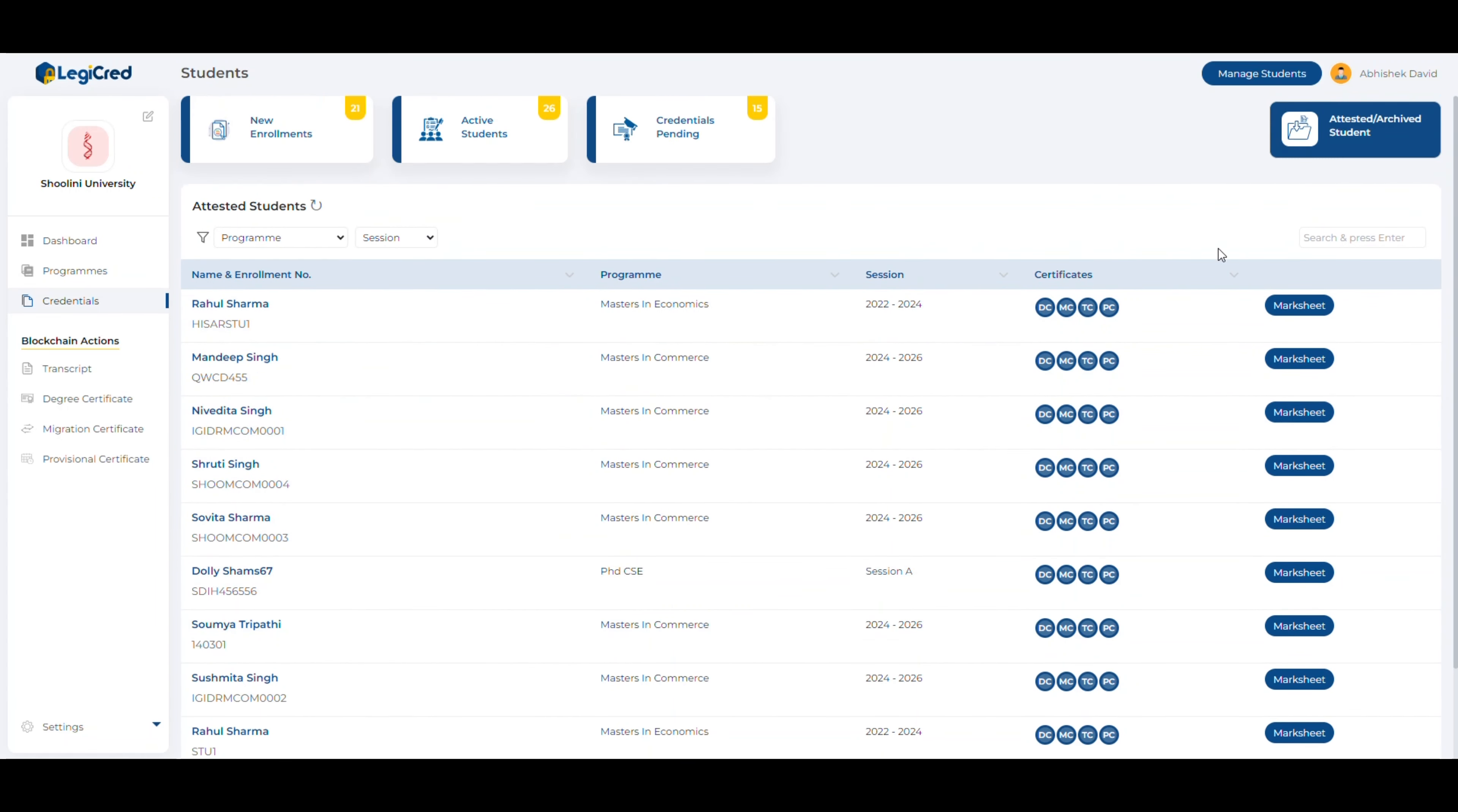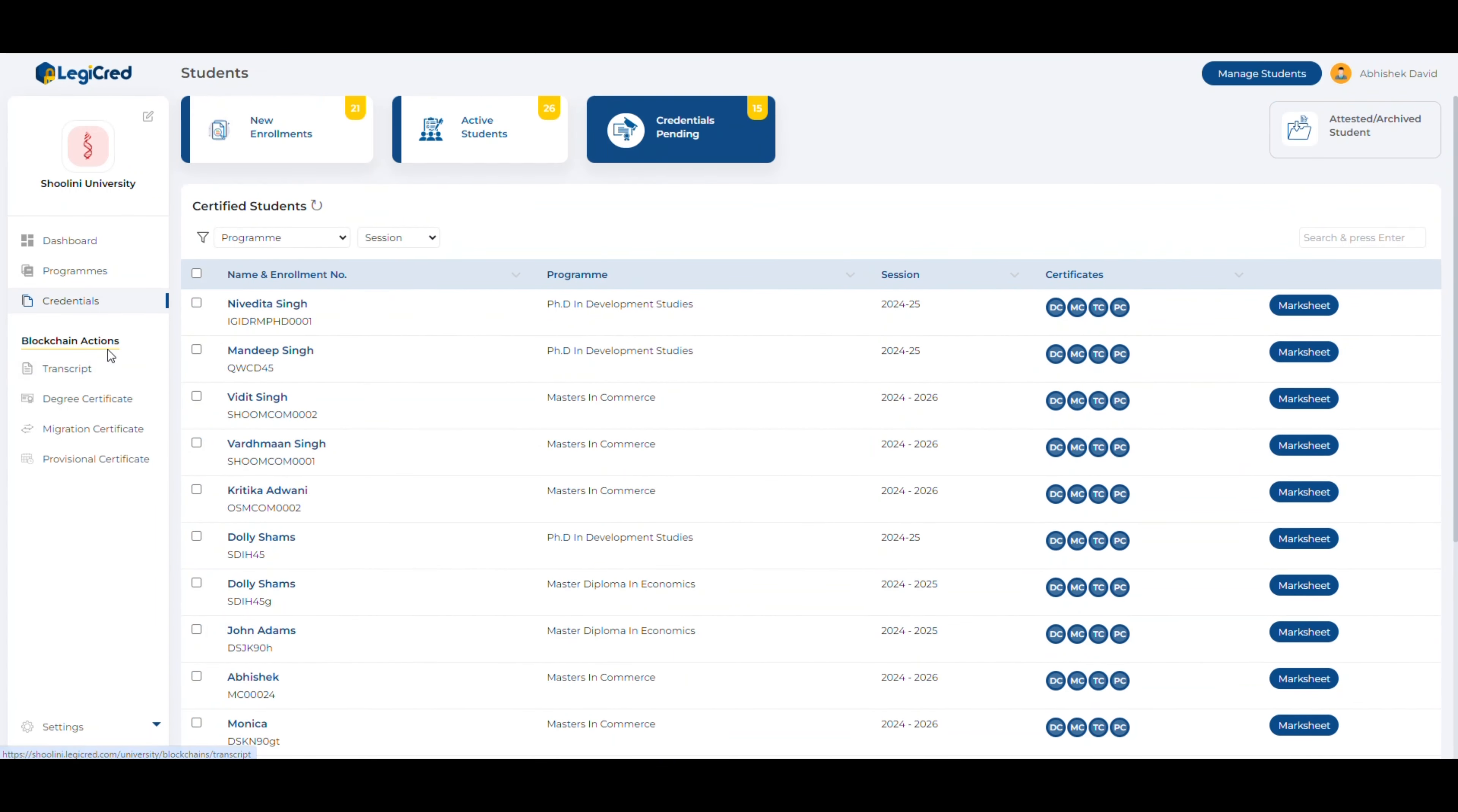In order to certify the students on blockchain, let's go to the blockchain actions. You can see there are four types of documents that can be issued to the students: transcripts, degree certificates, migration certificates, and provisional certificates.